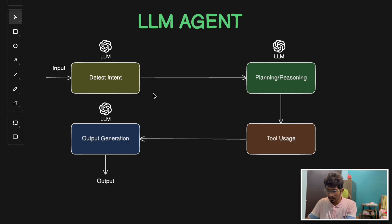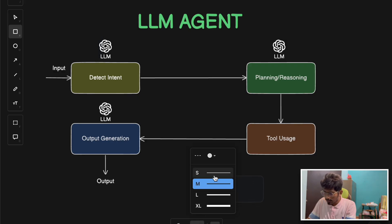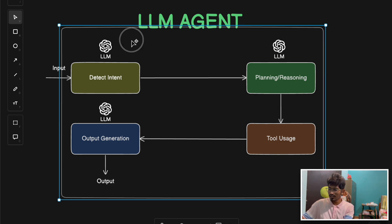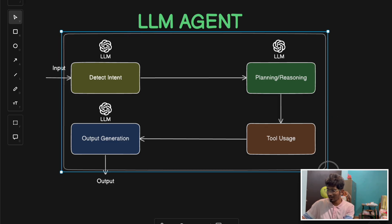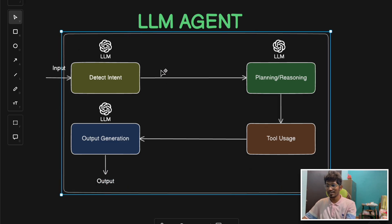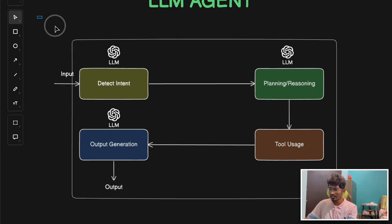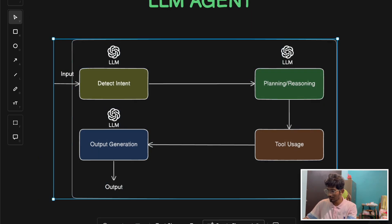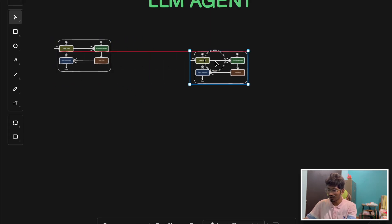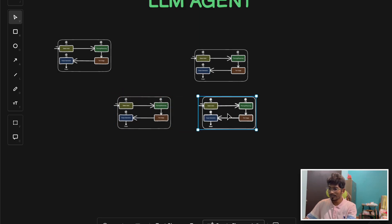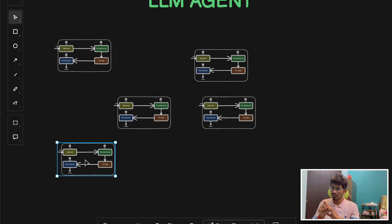If you see this entire box — this entire entity — all these four steps that are involved, this is a single agent. What we are trying to do here is combine multiple of these to generate more powerful and more accurate output. This is what multi-agent architectures look like, basically harnessing the power of multiple agents.